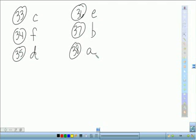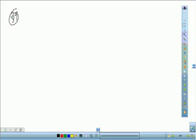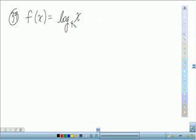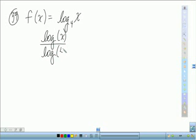And the last one from this page is 39. For 39, we have f of x equals log base 4 of x. It says find the domain, x-intercept, and vertical asymptote of the logarithmic function and sketch its graph. Using a graphing calculator, type in log of x divided by log of 4 — using the change of base formula.